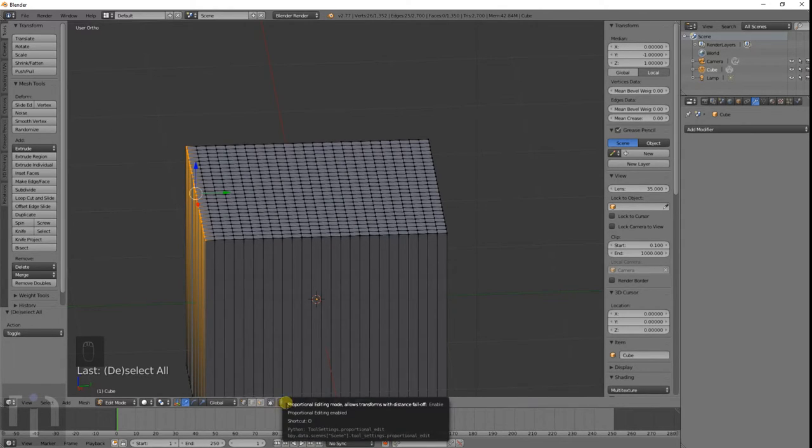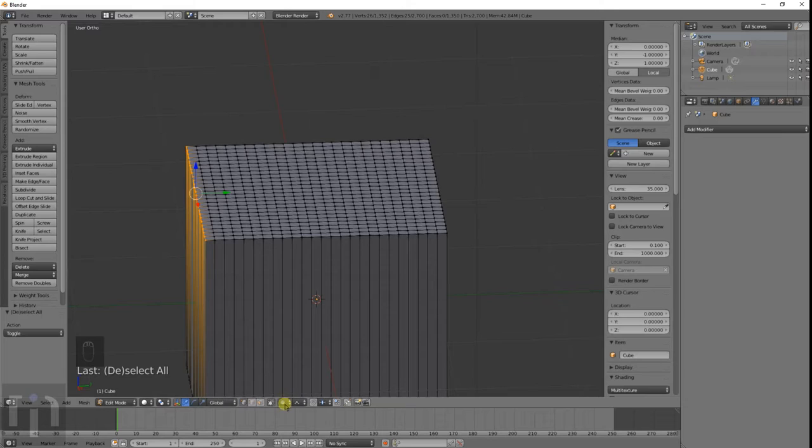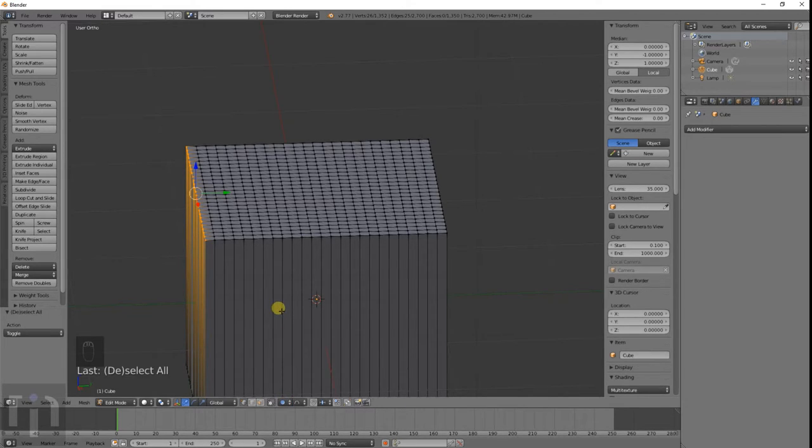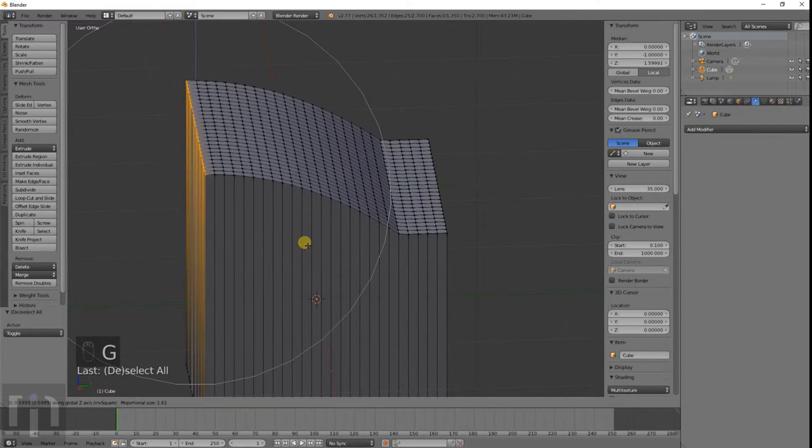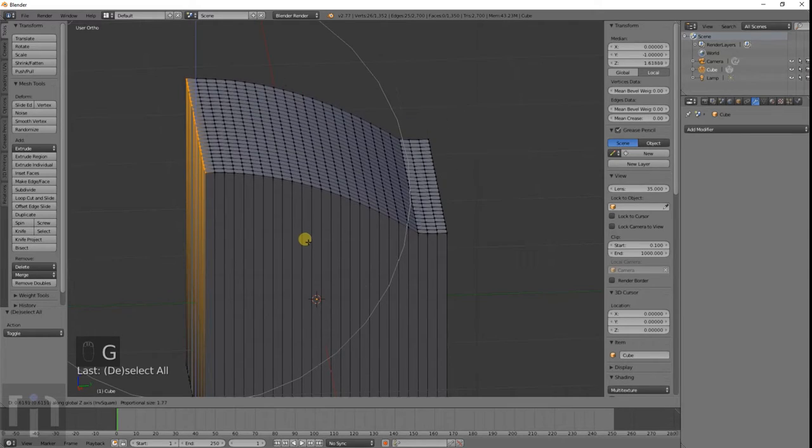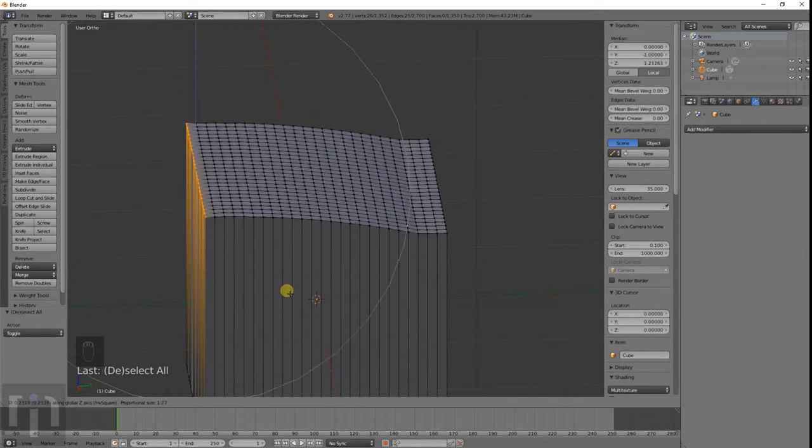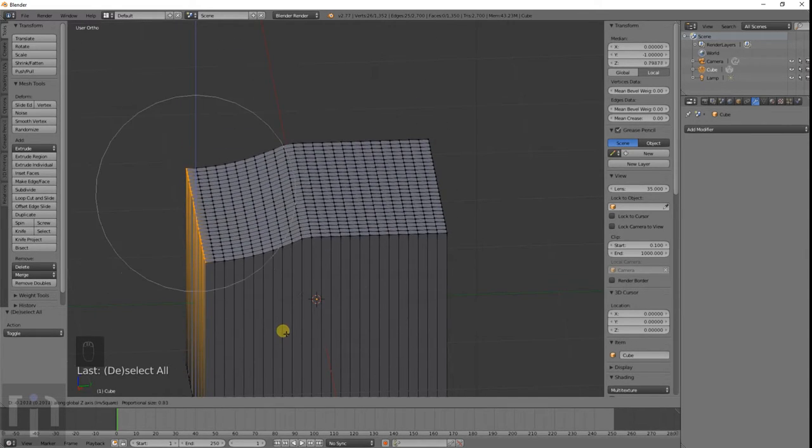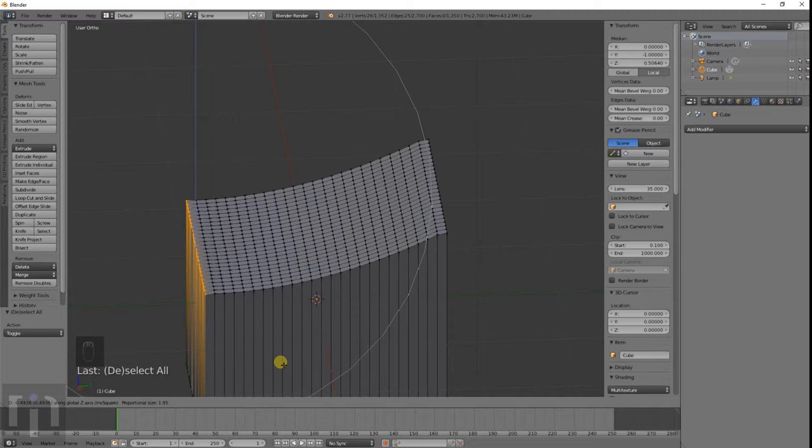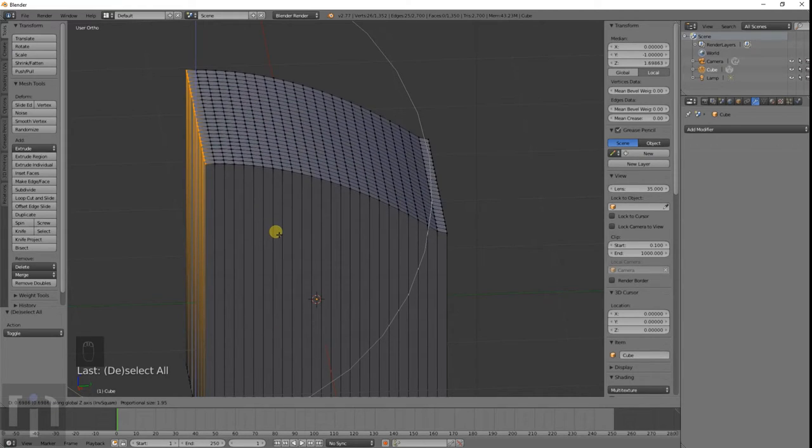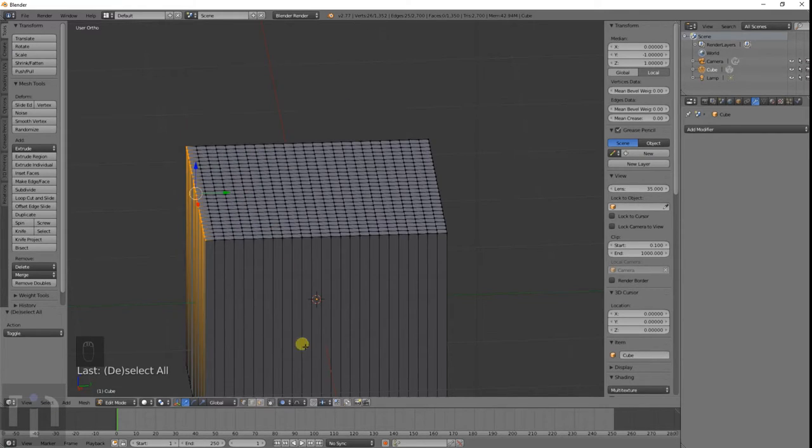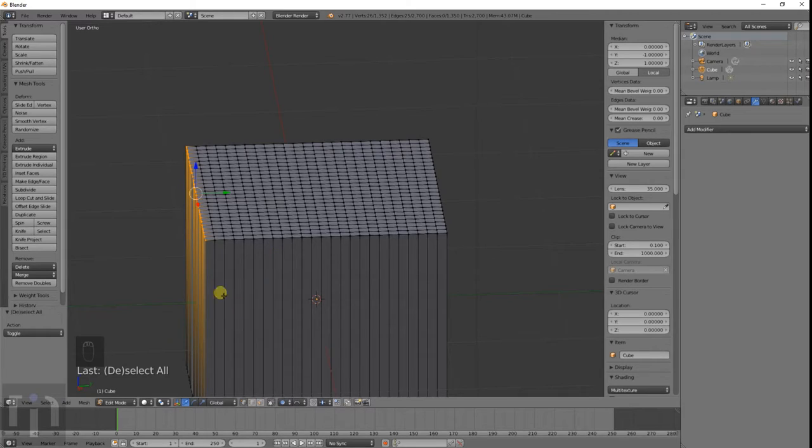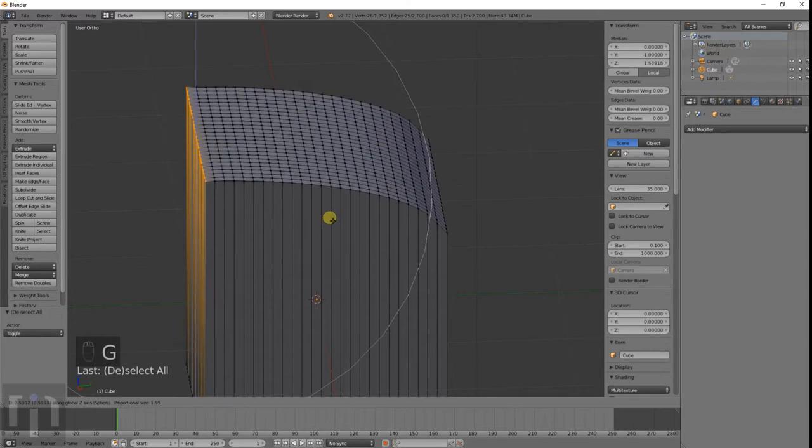And you can do this on any object. Doesn't have to be a cube. You can use it on pretty much anything like an airplane wing or something like that. This would work for where you make different types of curves.